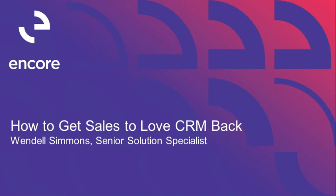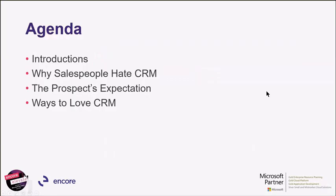In this session, I'll do a quick introduction, recap why salespeople sometimes hate CRM, what the prospects are expecting, and then ways that sales folks can use CRM to their advantage to implement best practices, which hopefully will lead to a little bit more love for the CRM in your organization.